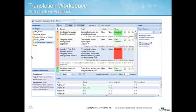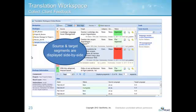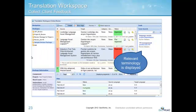The Translation Workspace Online Review Client displays source and target text side-by-side for easy comparison and automatically calls up any relevant terminology.